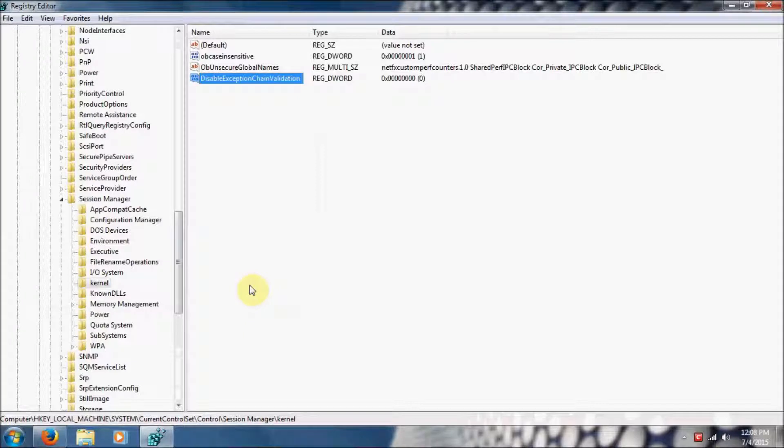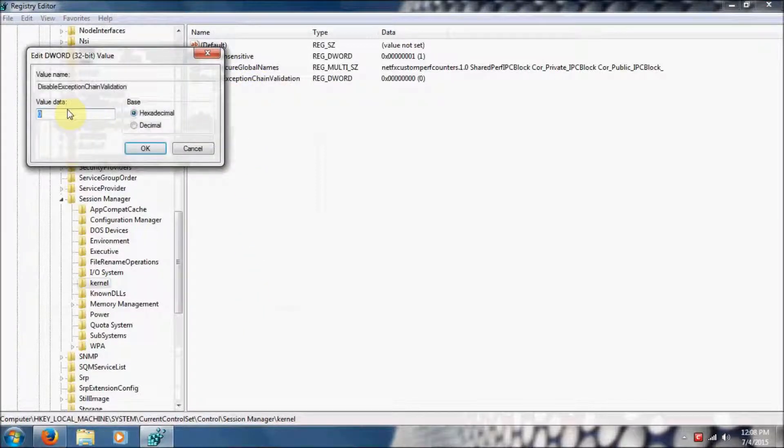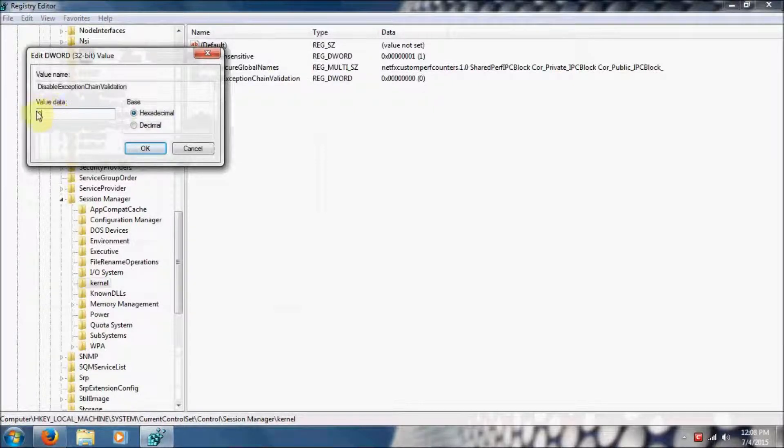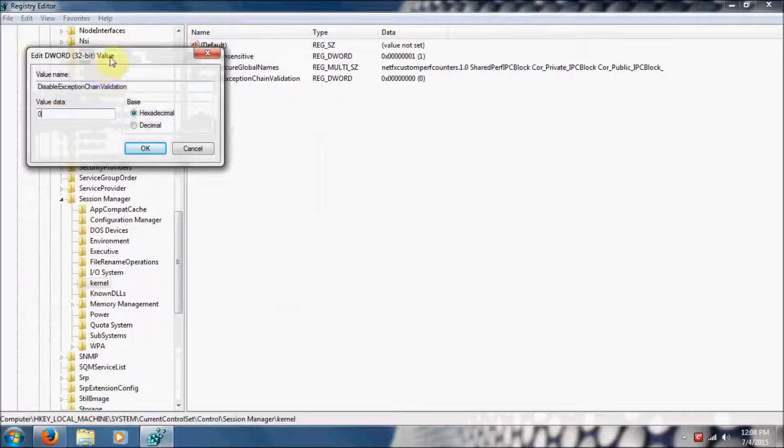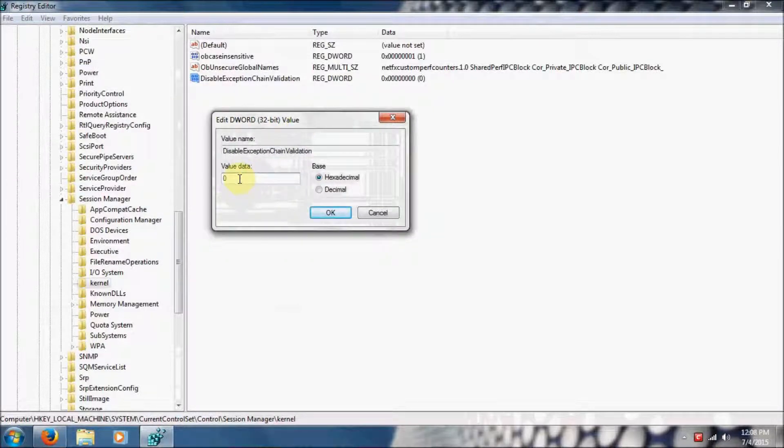Then double click and make sure that the value data is set to zero. If you set it to one, that will disable the Exception Chain Validation. If you set it to zero, it is enabled.